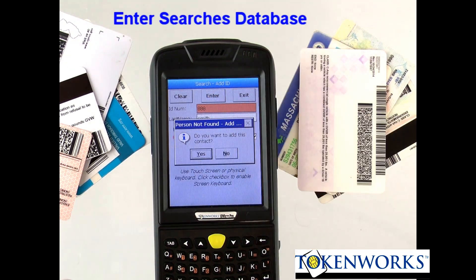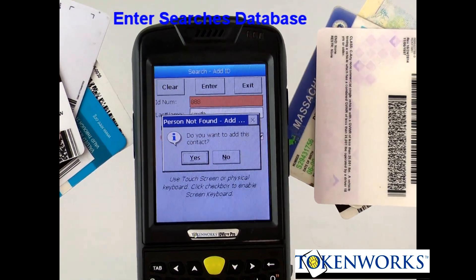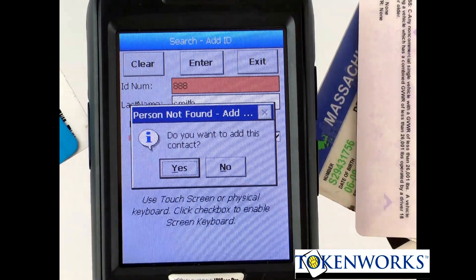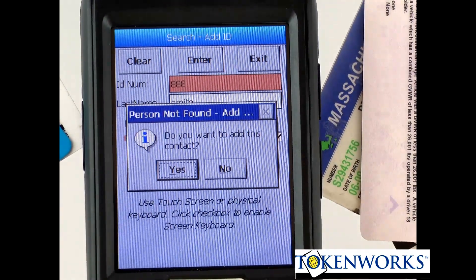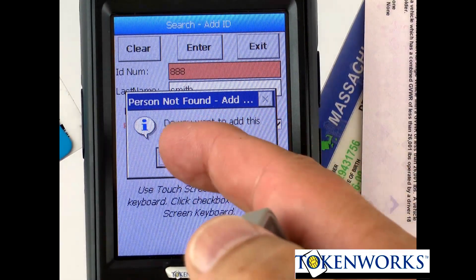And I press enter — it says it has not found that person. It's searched the database and has not found that person with that ID number. So I can add them.